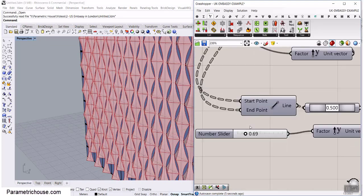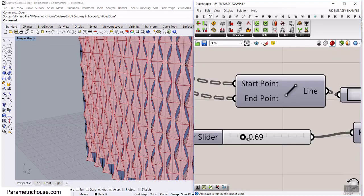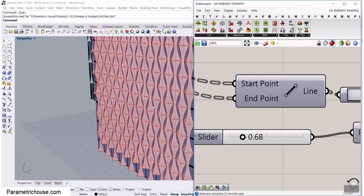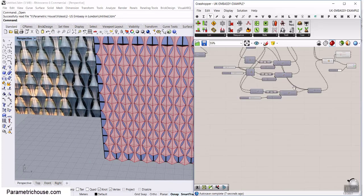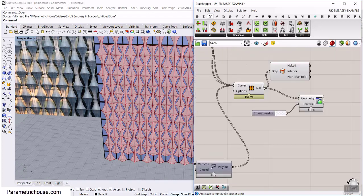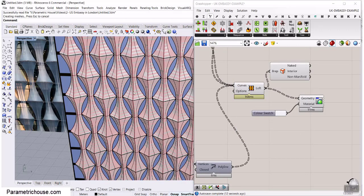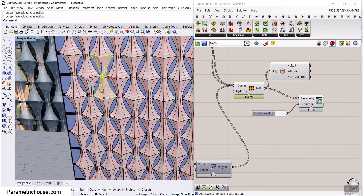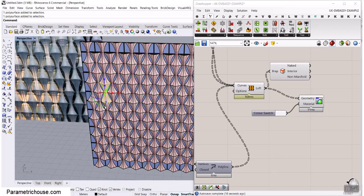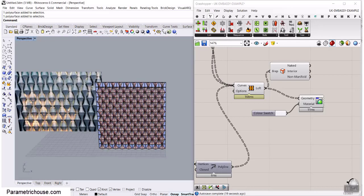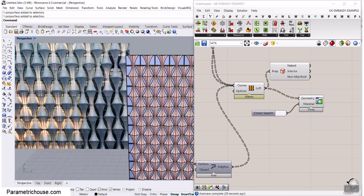We also have another distance parameter that will control the section. We can simply make those models. This tutorial is going to be about a parametric facade similar to the Embassy design.